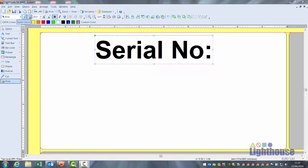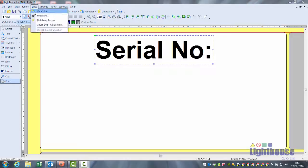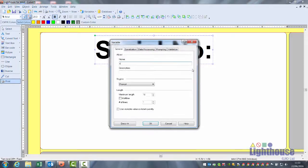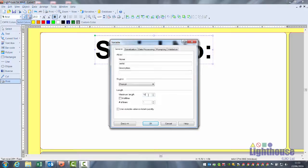Click on data, variables, new and insert a file name. Maximum length is the physical number of characters you'd like. So for example a thousand would be four characters, a hundred would be three characters. For this example I'm inserting four.